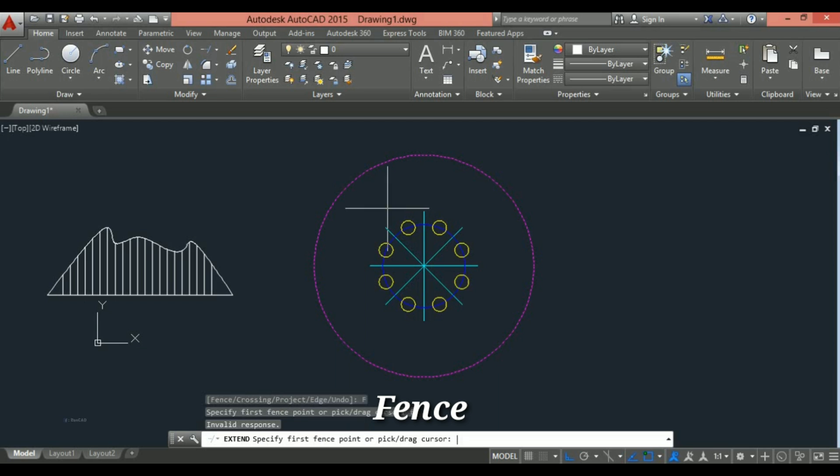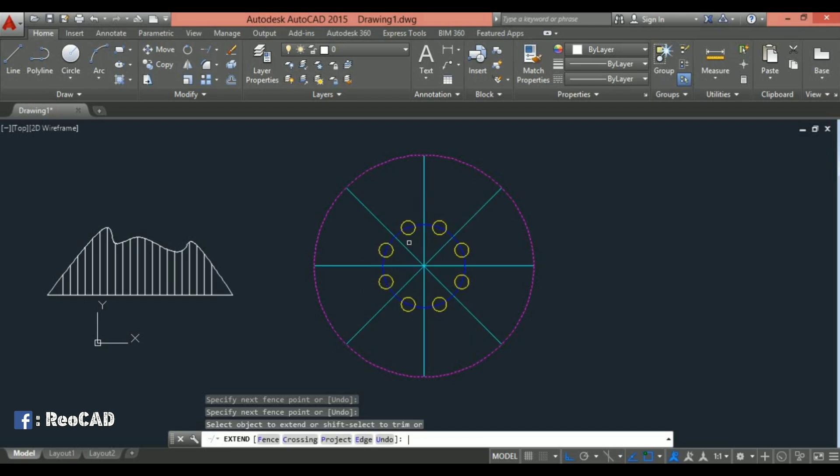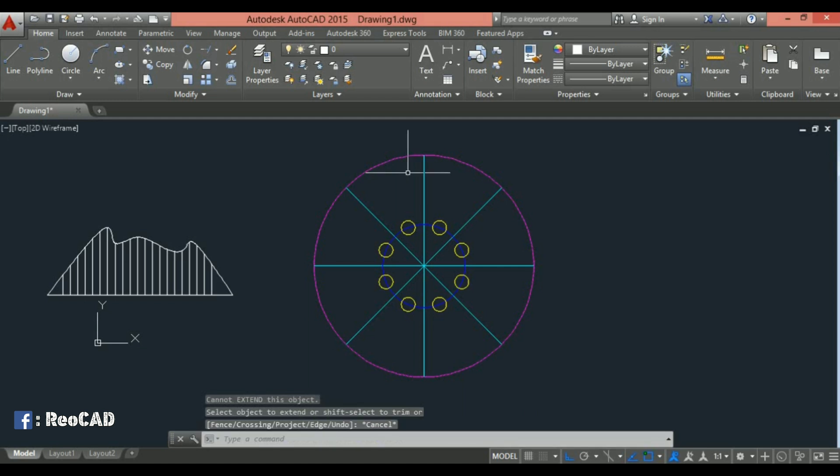This option allows me to select objects to extend by drawing the line or fence that crosses the objects. Any objects that cross the fence will be extended. Okay, this video is only for complex shape objects.